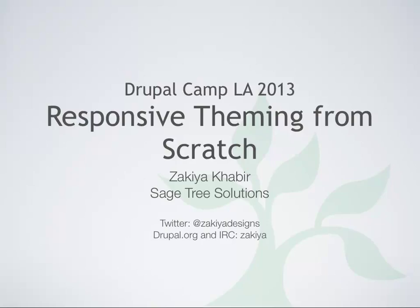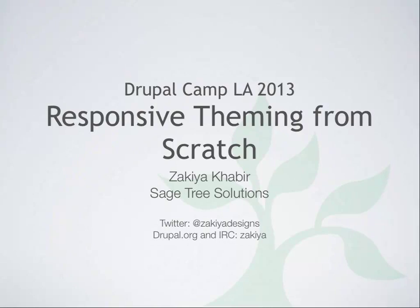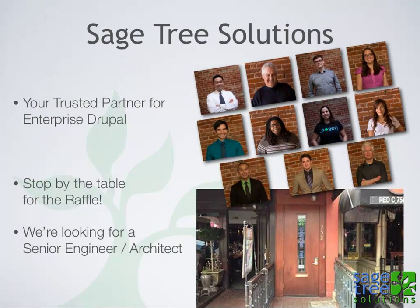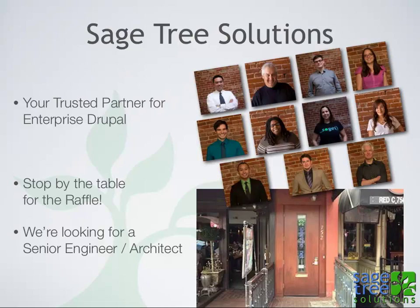Welcome to Responsive Theming from Scratch. This is going to be somewhat of an advanced session. My name is Zakiya Kabir. I work for Sage Tree Solutions down in San Diego.